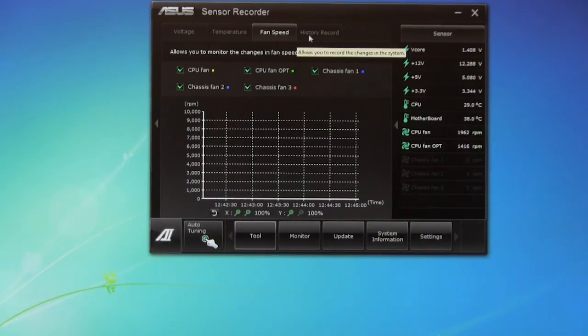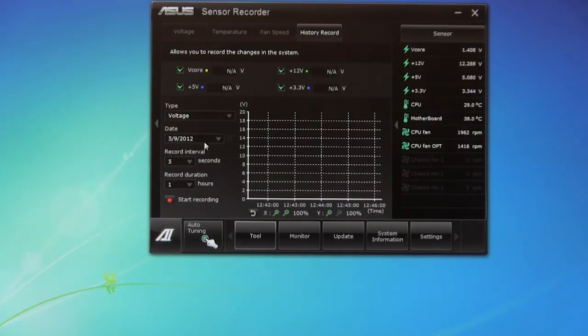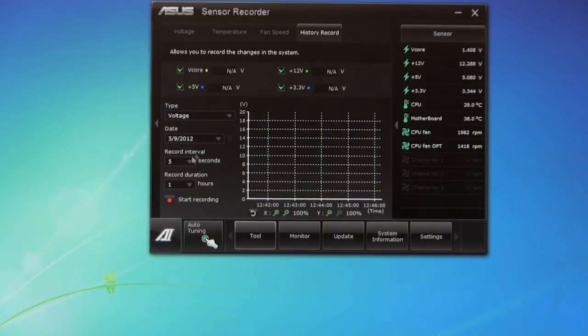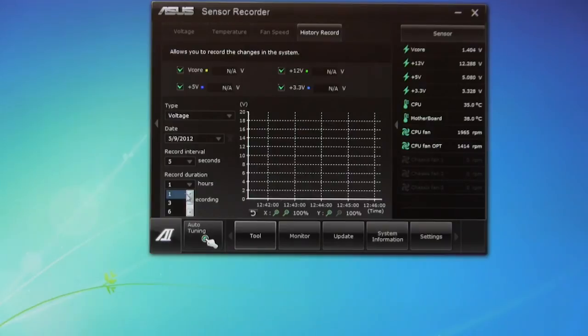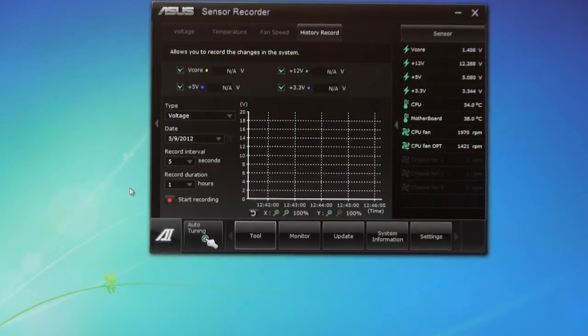So it's nice to actually record this and see what's going on behind the scenes while you might be gaming or running something else. You can do a history record. This allows you to actually record this. Your minimum interval, of course, is five seconds, and your record duration, you can set it all the way down to one hour. So that's great for doing something archival.